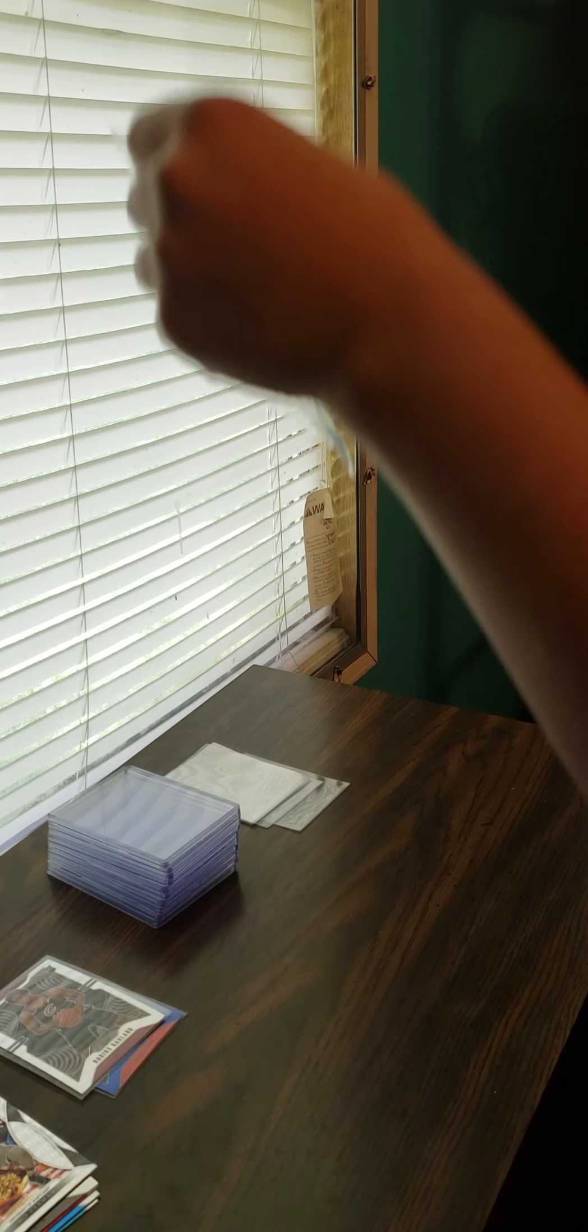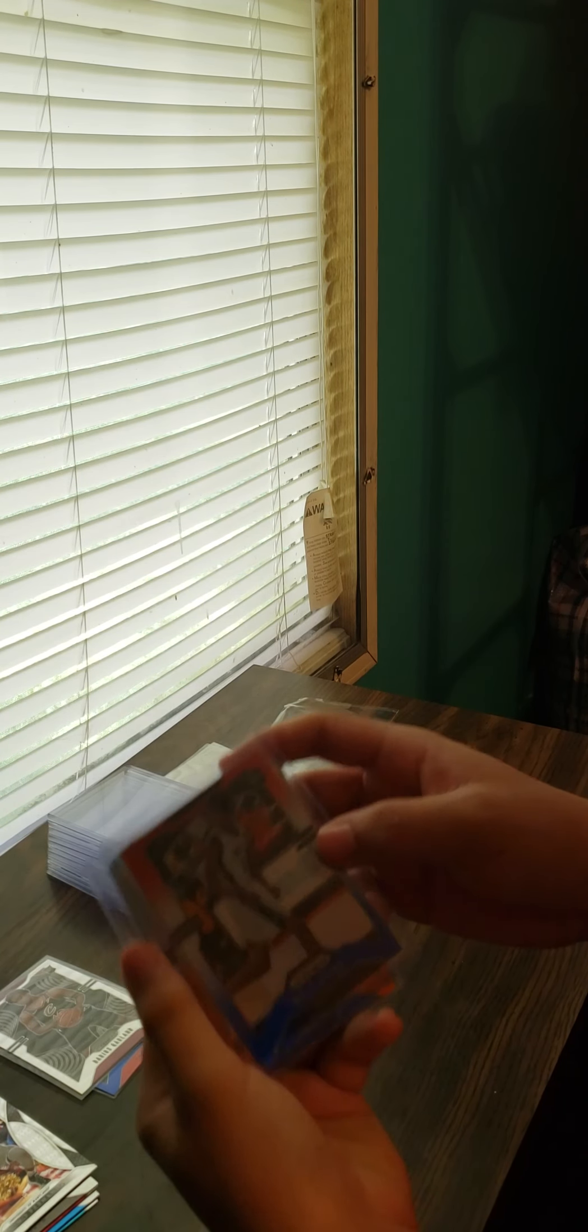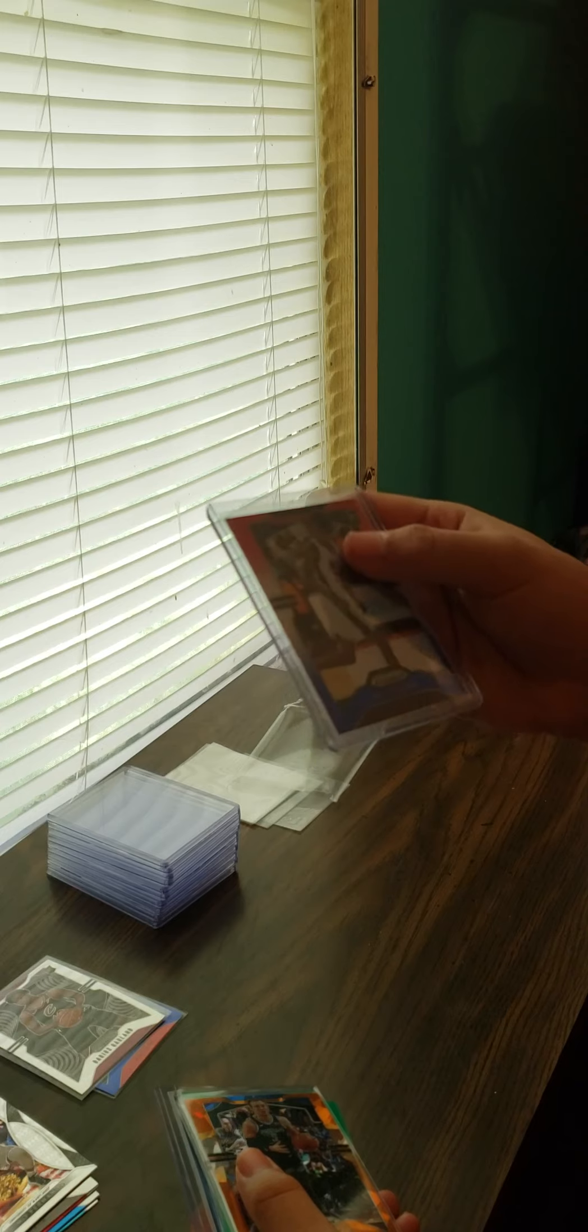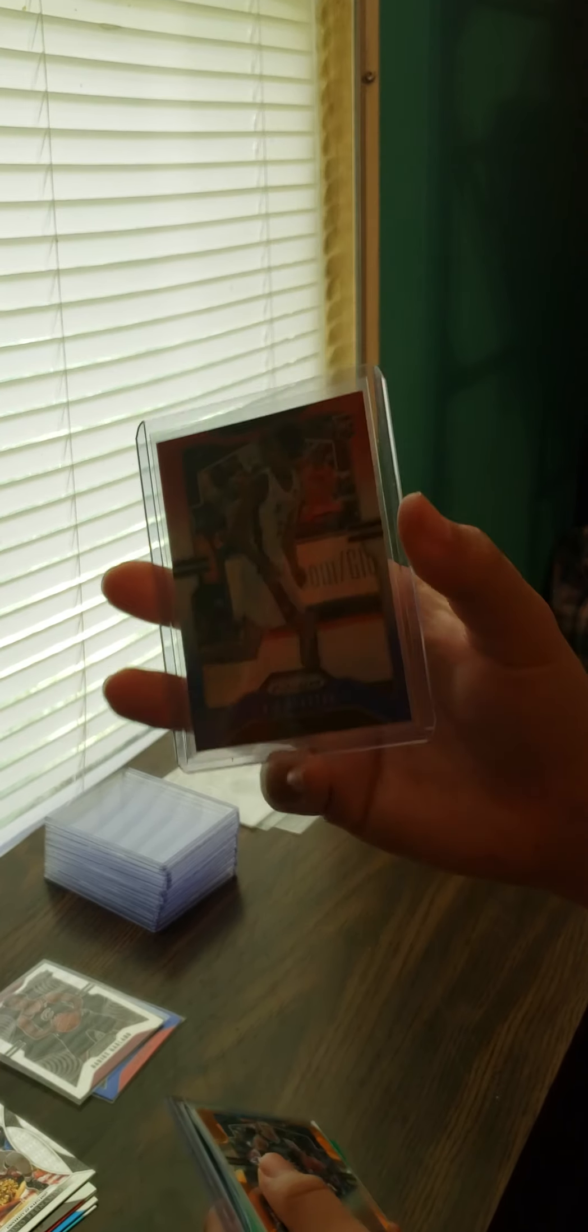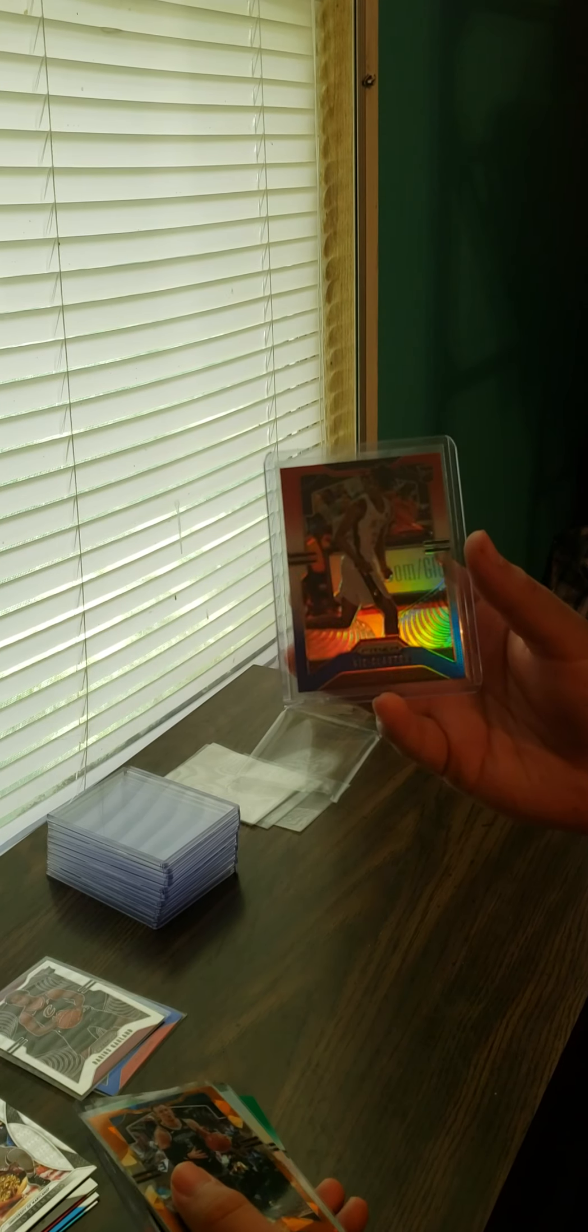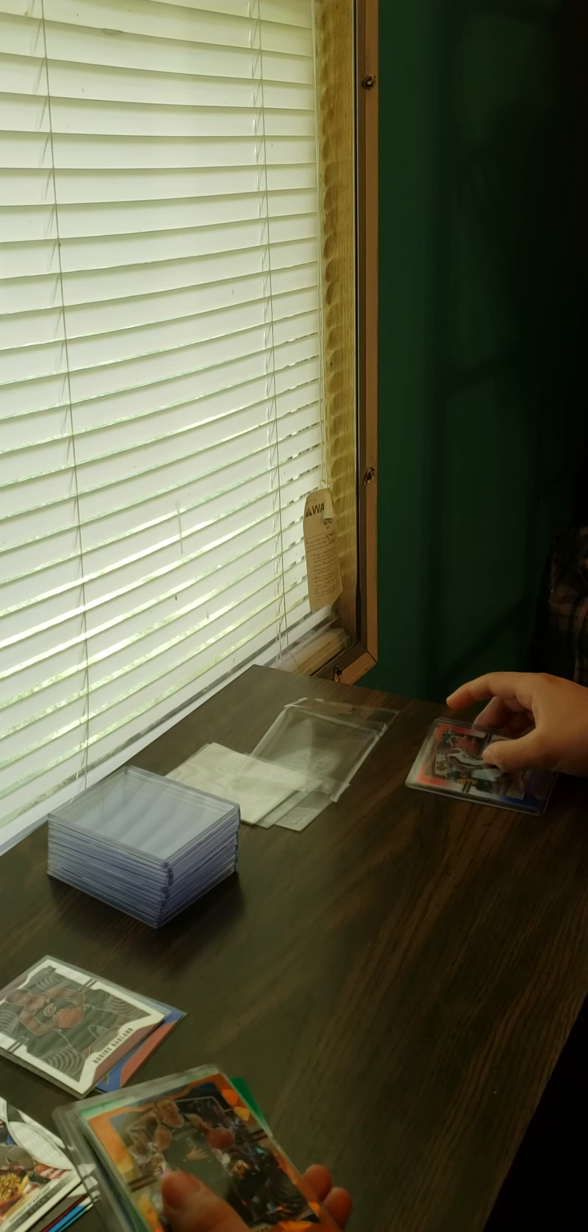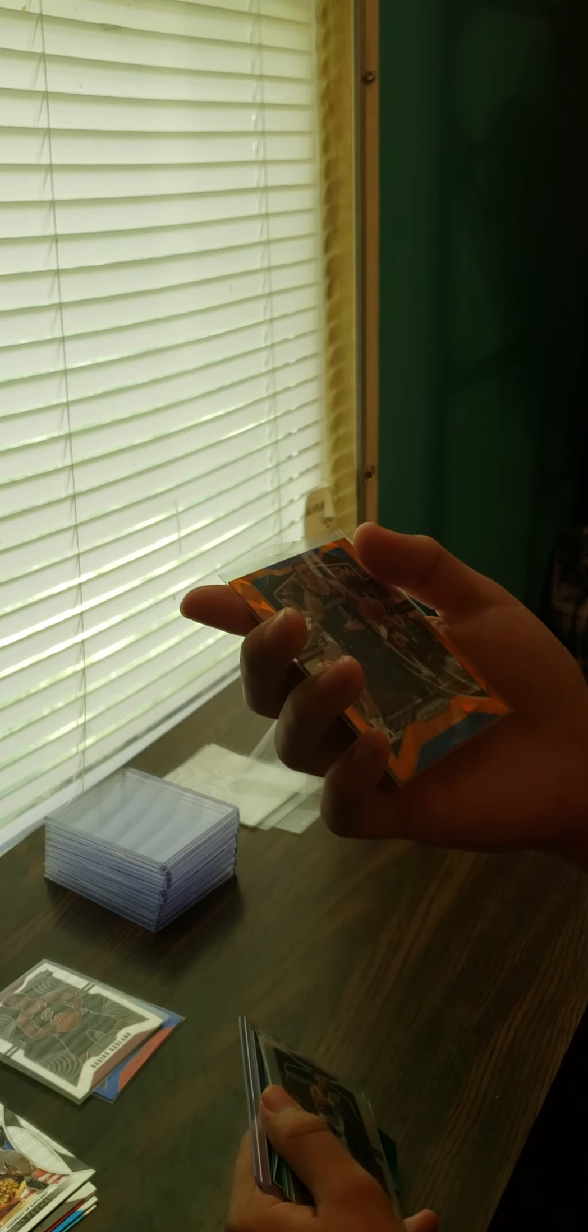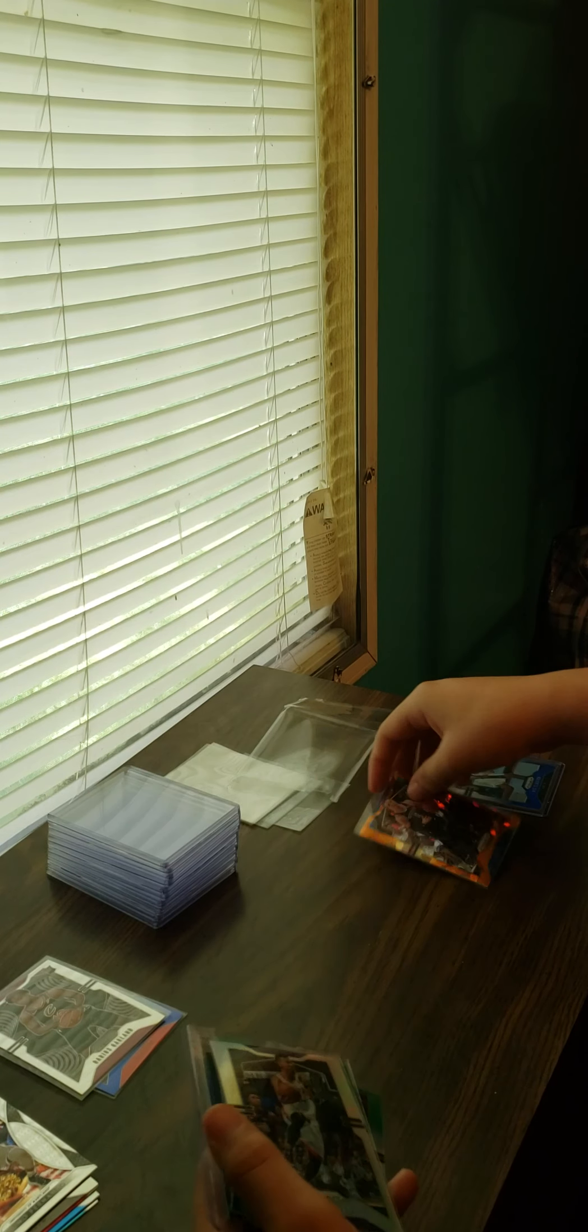First one is a rookie card Nicholas Claxton - it's in a case. I guess there's something with the red white and blue ones. I don't know if they're worth anything more because of it. I don't know what all the colors mean with the Prism. Luke Kennard Pistons - it's numbered. I like that design though, looks nice.